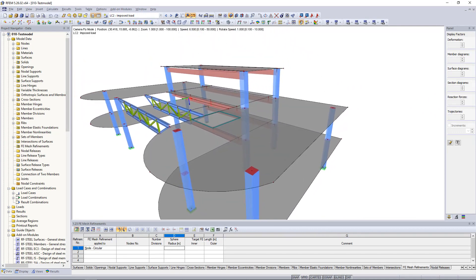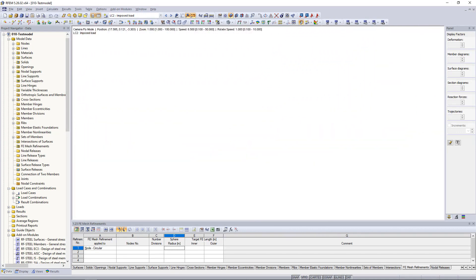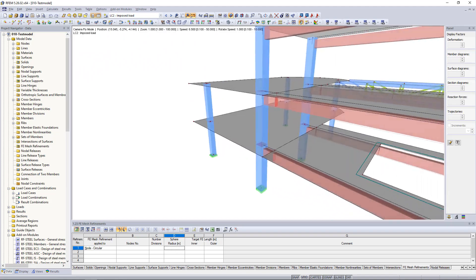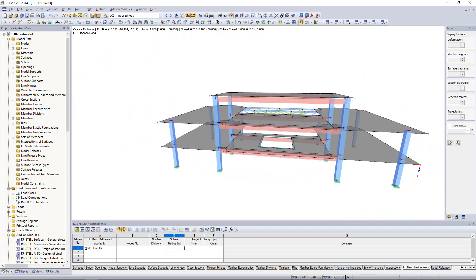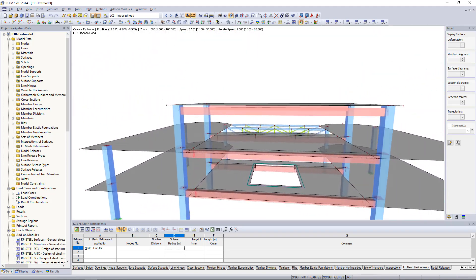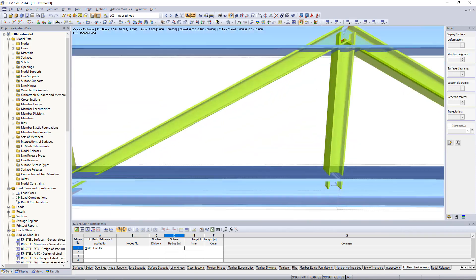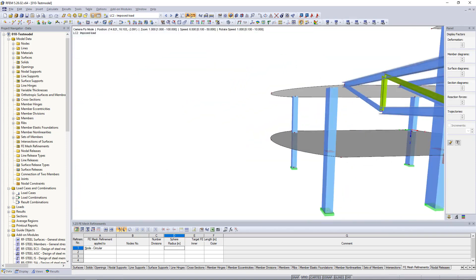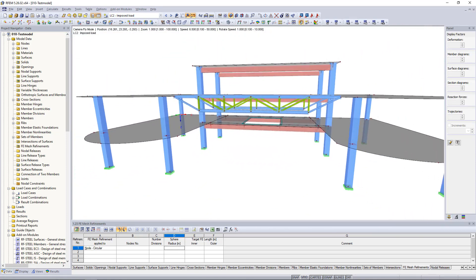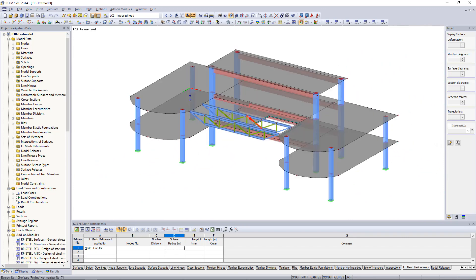Like everything else in RFM, the fly mode is intuitive and easy to master. Finally, we can return to our model using the Escape key.